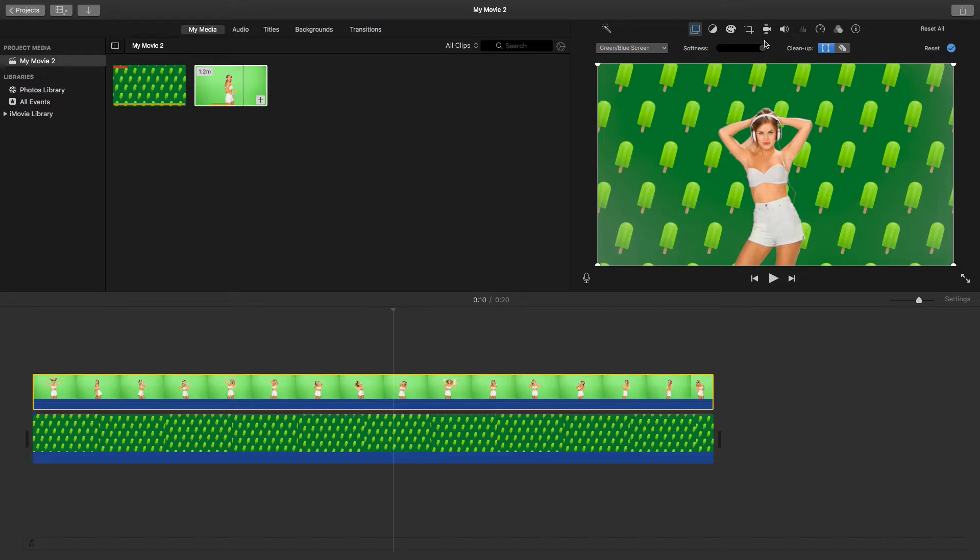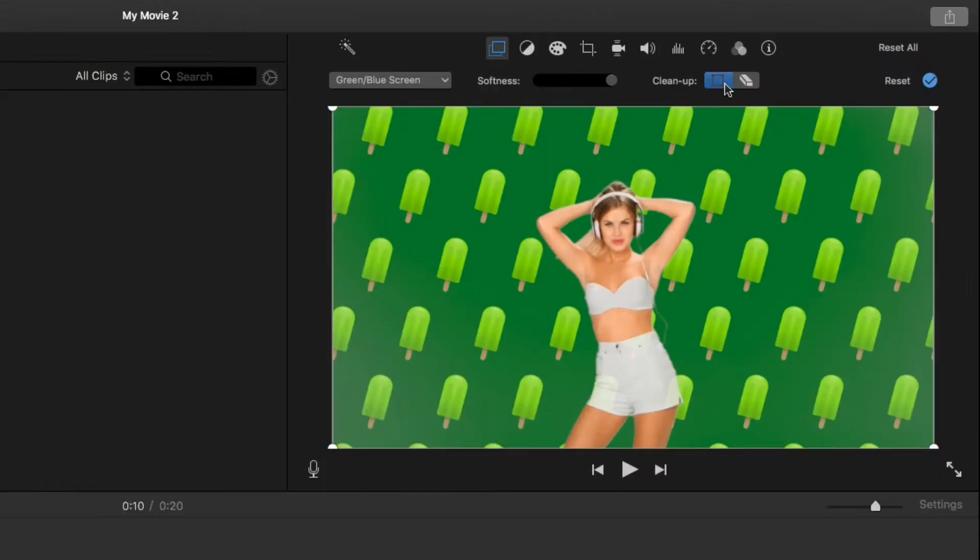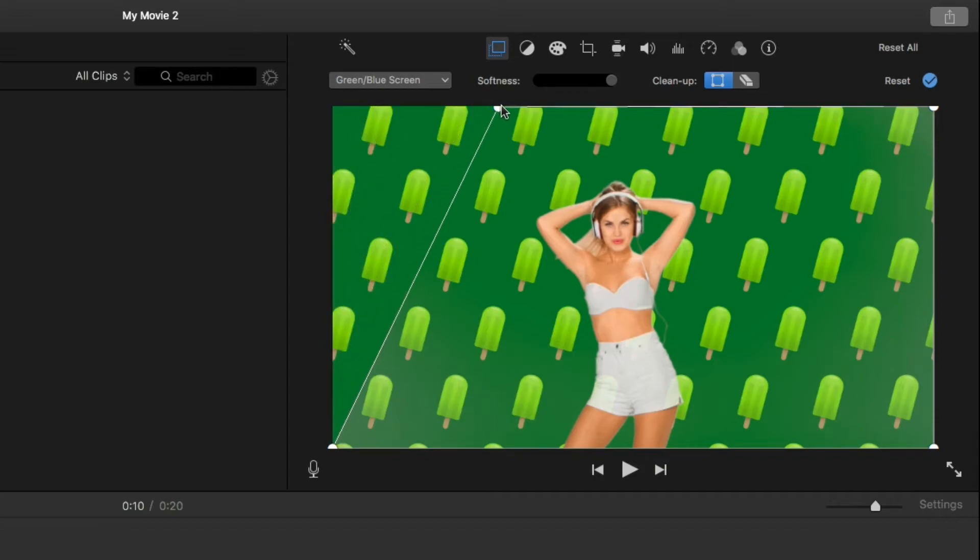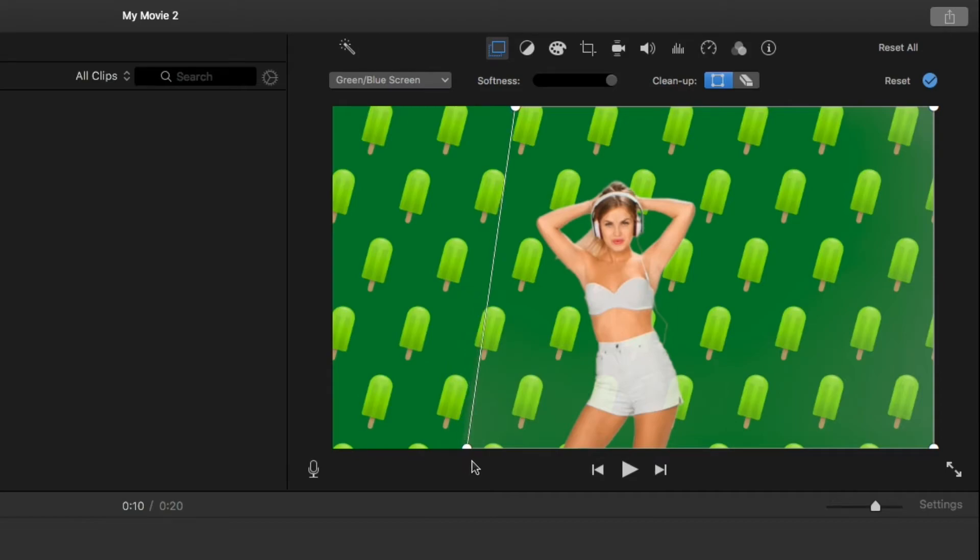Now one way of doing it as well is just come here where it says under cleanup, just click on this crop to. Since the model is not moving that much, you can just drag and make sure that we crop to the part that we want to work with.